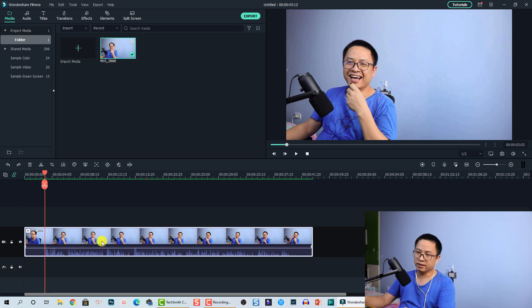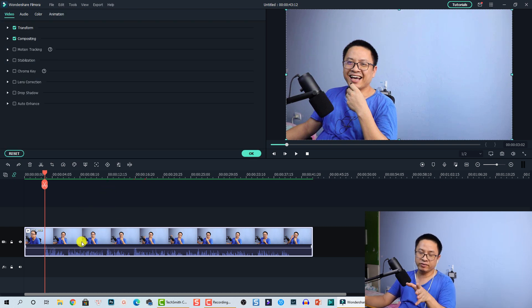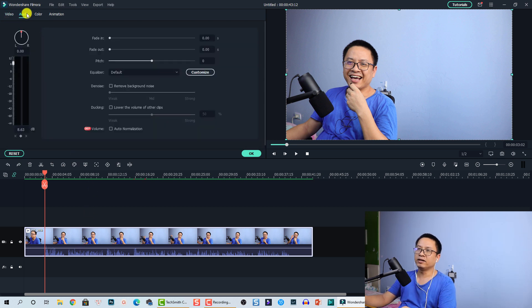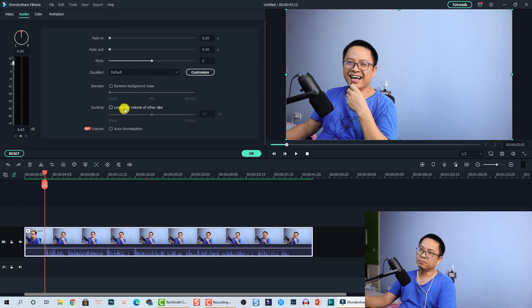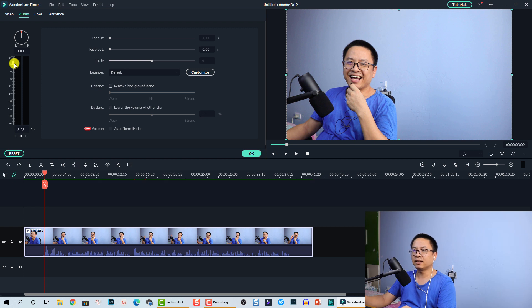The second option is to double-click on the video to open its properties. You have the Audio tab here with some options. If you want to mute the audio, you can reduce the volume using the slider here — just reduce it all the way to zero.